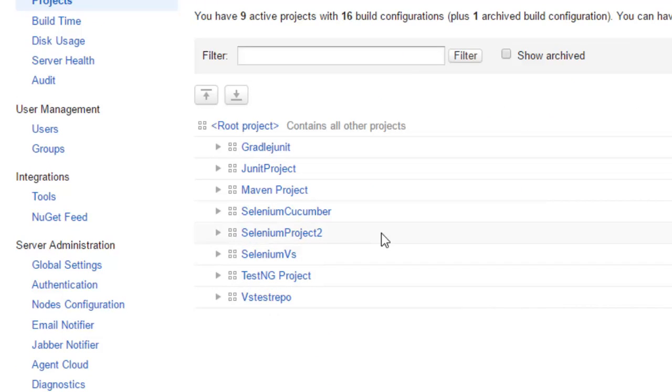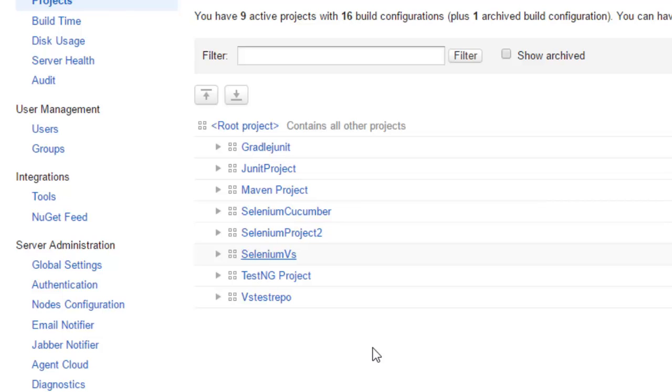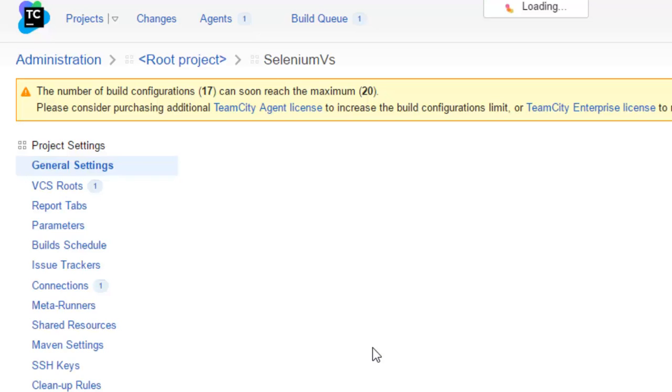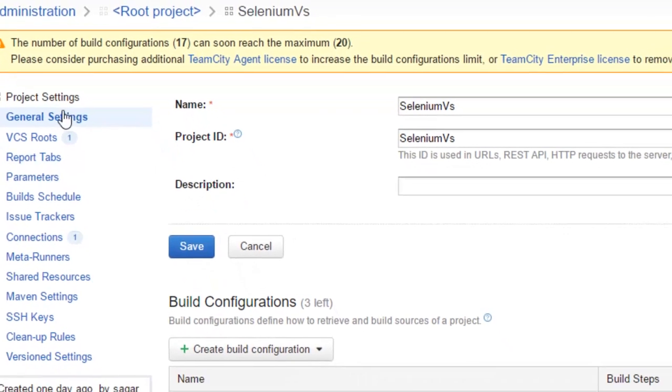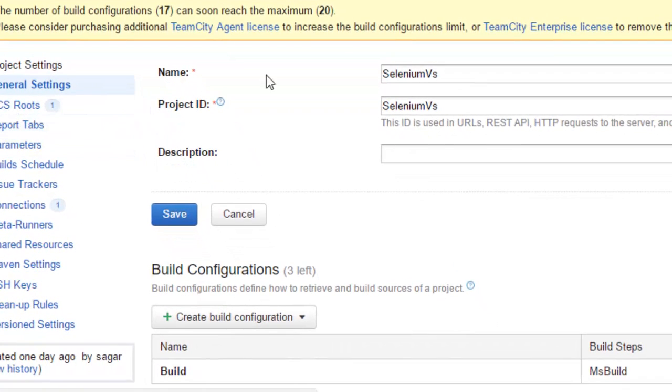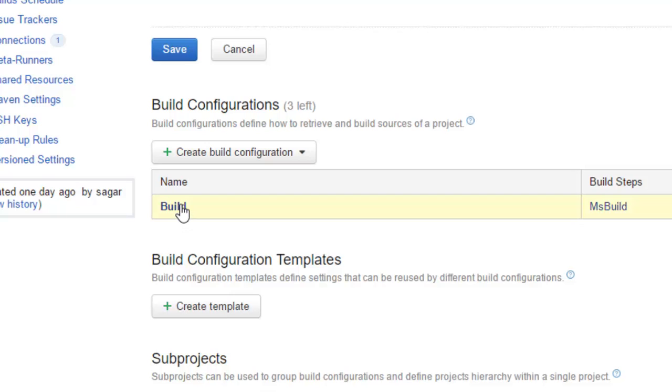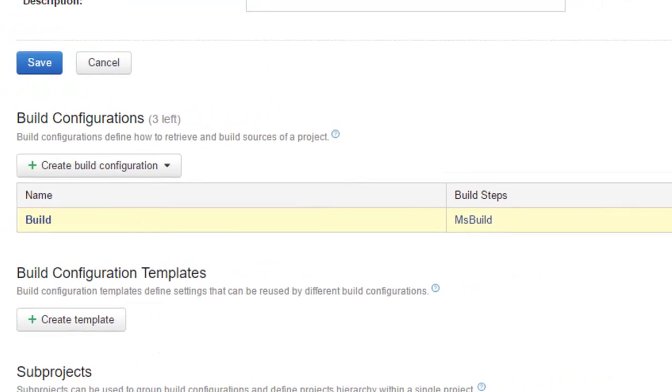You can notice that I have already created the Selenium project. I'm just going to show you some important build steps that you need to add to configure this particular Selenium build.